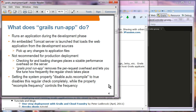Instead, you might use Grails prod run app. It will remove the per-request overhead and let you fine-tune how frequently the regular check takes place. You can configure disable auto-recompile or recompile frequency options so that you have some control in terms of the overhead involved.